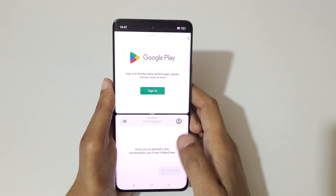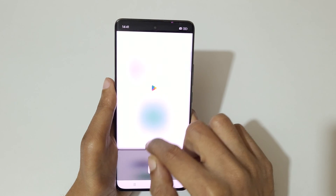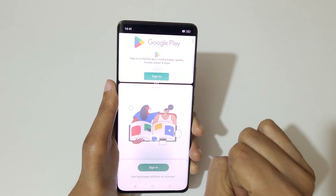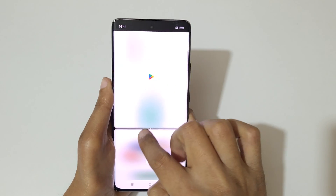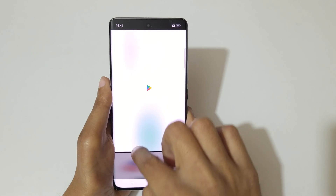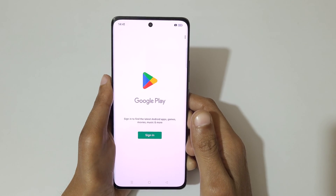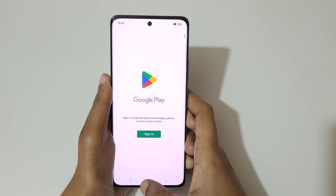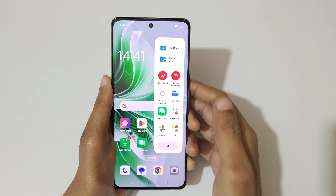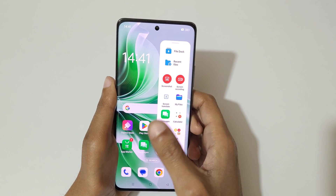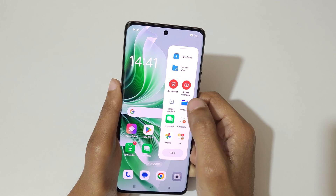Now open another application. Drag up or down to adjust the length of the window, and drag up or down completely to again go into full screen mode. If we swipe from the left, here we have the Smart Sidebar.